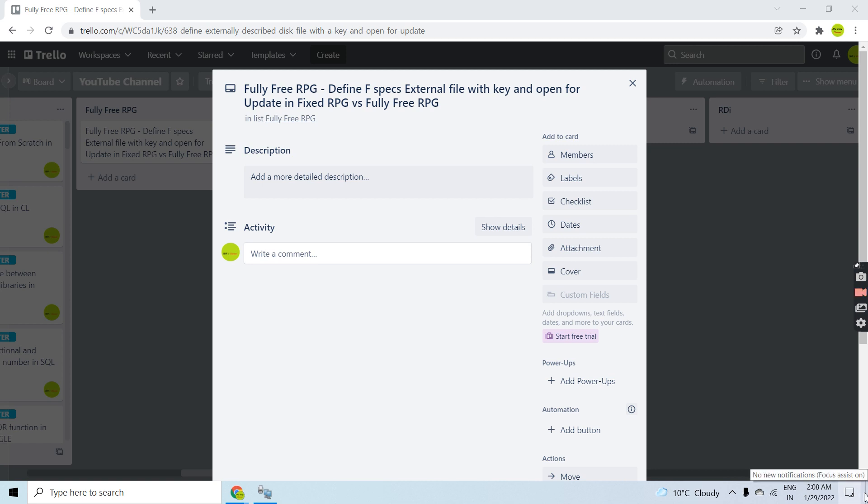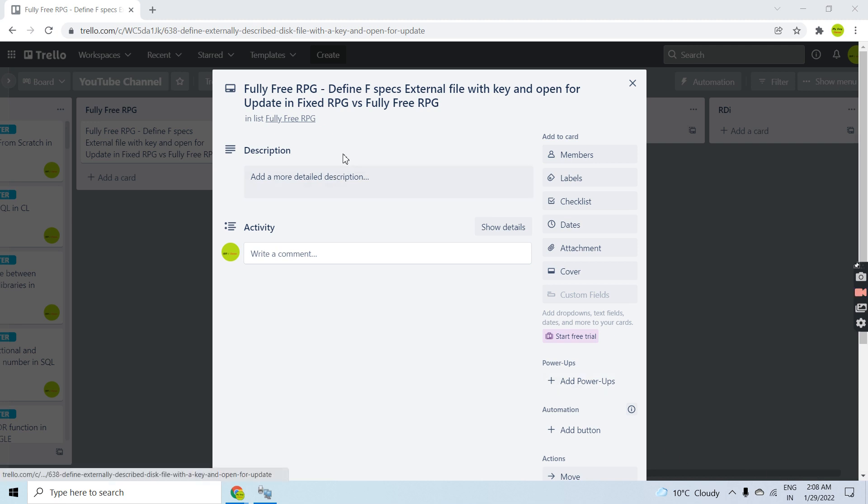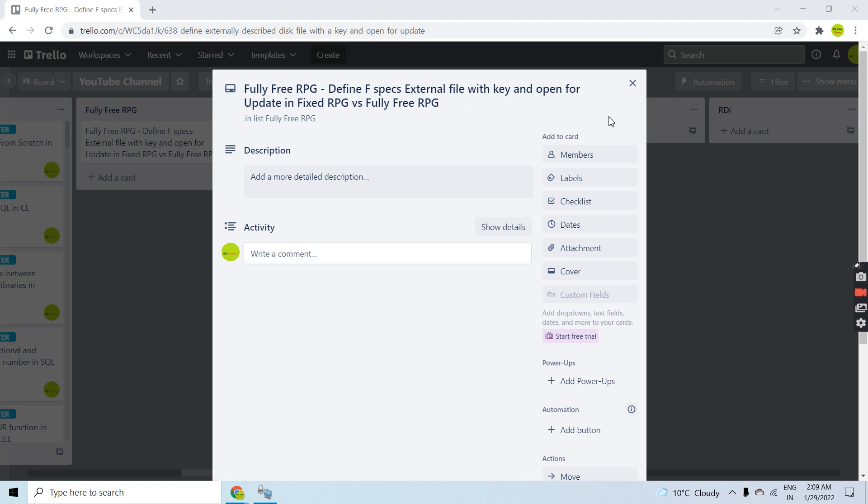Hi everyone, welcome back to this channel. In this video session we will discuss fully free RPG syntax. I'm going to demo how we can declare FSPEX external file with key and open for update. Basically, we will define an externally described file in our RPG program having key and opened for update mode.